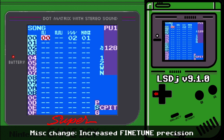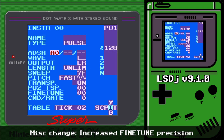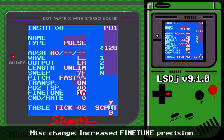The fine tune setting in wave and pulse instruments has been increased to two digits. Fine tune 10 is like the old fine tune 1, and 20 is like the old 2 — so you now have the entire range between the digits for extra precise fine tuning, which is really nice.